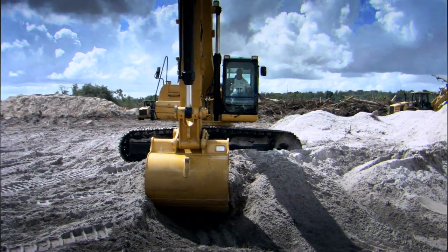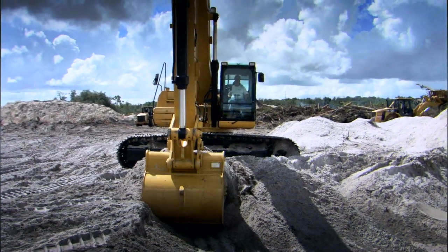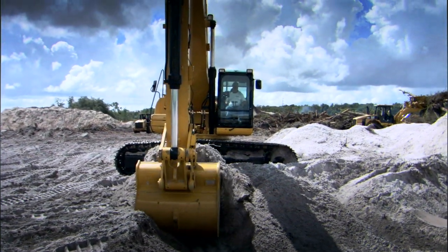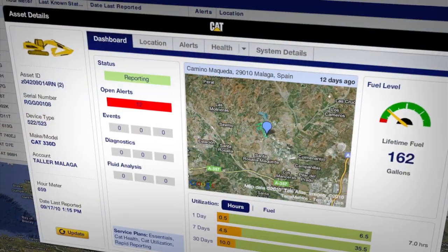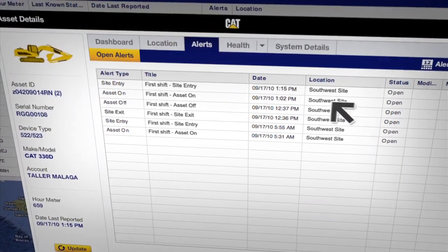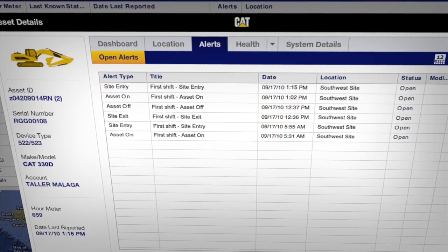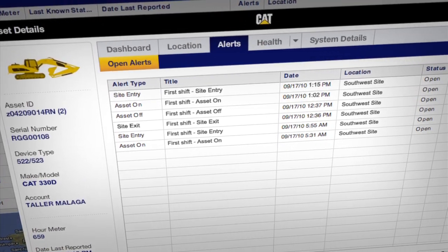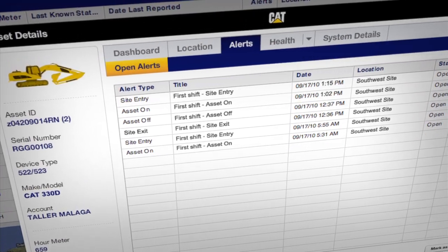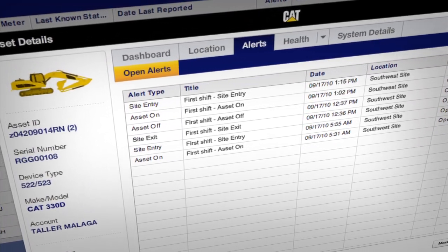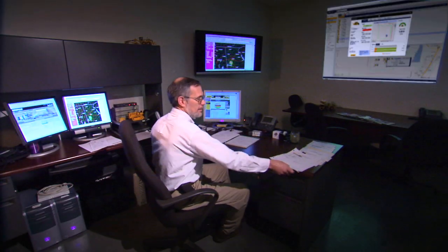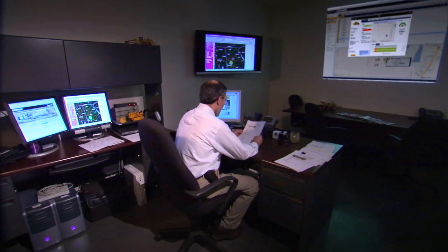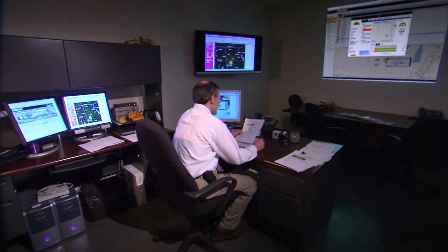The technology on modern equipment can generate a lot of data, and that's good. But once you get that data off the machine, how do you get it to the right people without overwhelming them with information they can't use? Effectively filtering and distributing asset information is something the new ProductLink does very well.